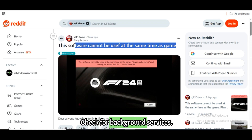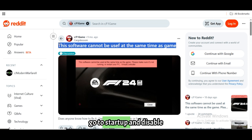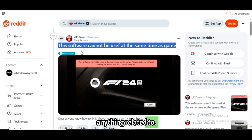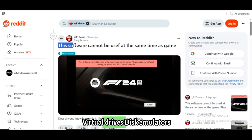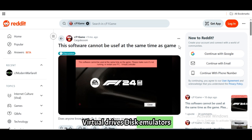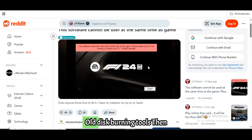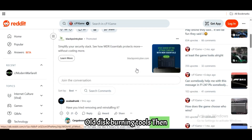Check for background services. Press Ctrl + Shift + Escape, go to Startup, and disable anything related to Virtual Drives, Disk Emulators, or old Disk Burn-In Tools. Then restart.